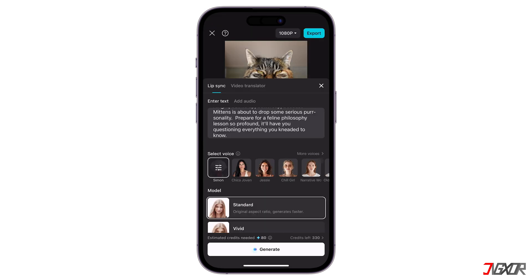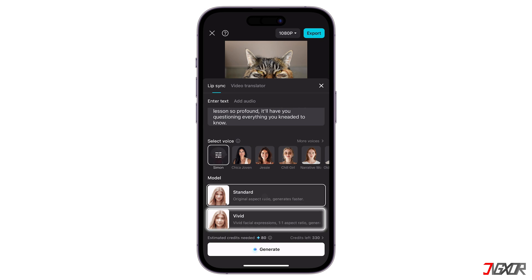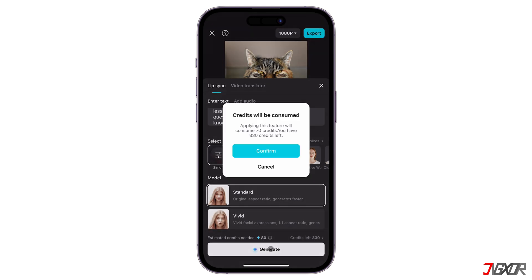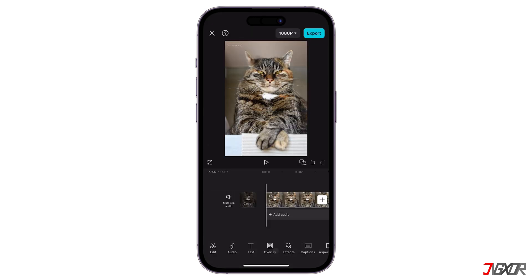Next, select a lip sync model. Standard preserves the original aspect ratio, while Vivid is more expressive but takes longer to process and uses more credits. Finally, click Generate to start the process. Note that each time you create a lip sync animation, it will cost credits based on the length of your text or audio file.